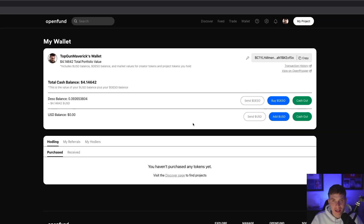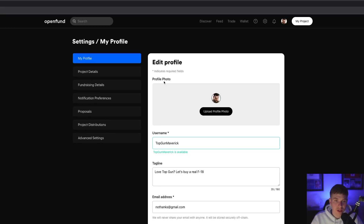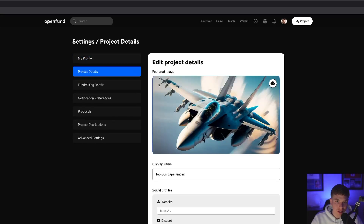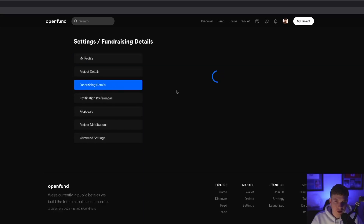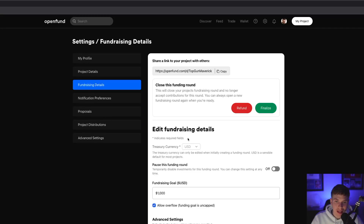At any time, if you want to make any updates to your fundraising round, you can head back to the Settings tab by hitting this button at the top. This will take you back to where you can edit your profile, your project details, or fundraising details. Here you can edit any of those fundraising details you've already set.